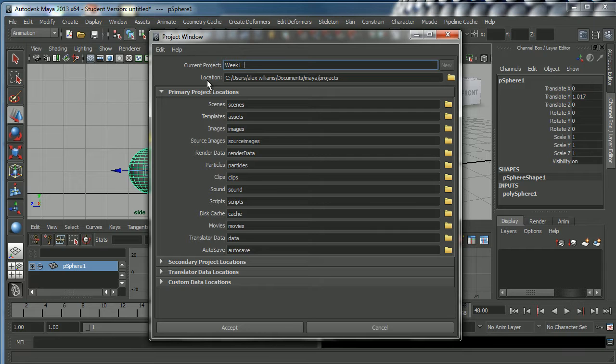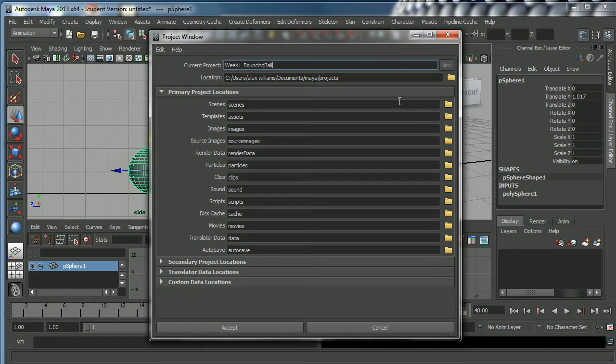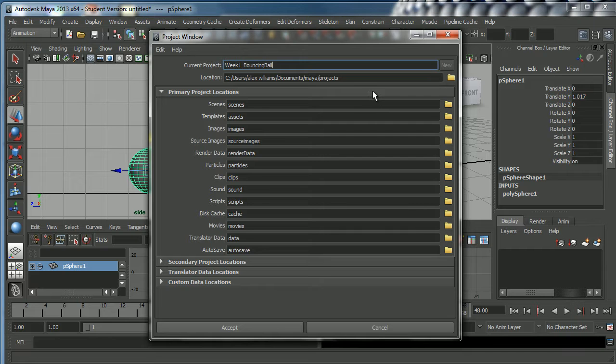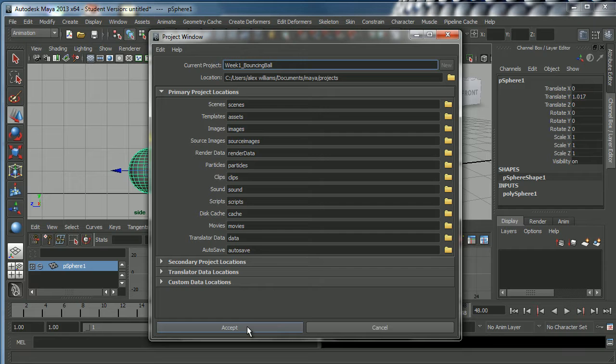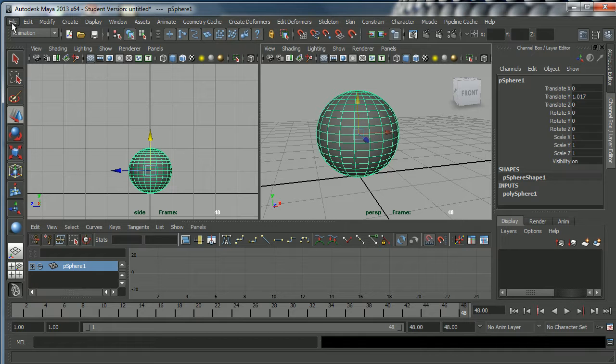Underscore Maya doesn't like spaces, so you generally speaking don't want to leave spaces. Bouncing, see if I can spell here, bouncing ball. Now Maya will also create a bunch of subfolders for you. These are the subfolders that it's creating here. We're going to accept this week one bouncing ball and we'll just click accept there.